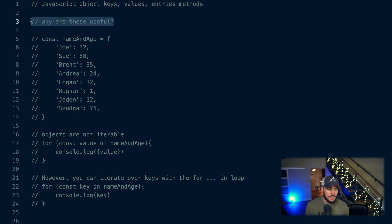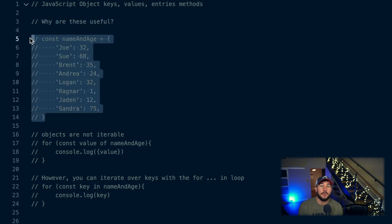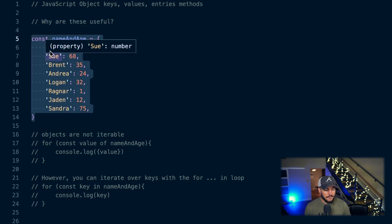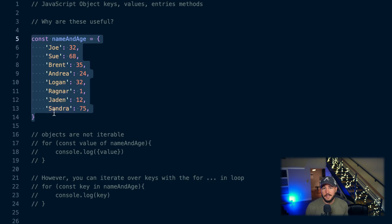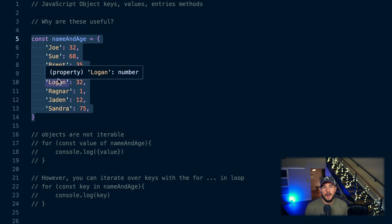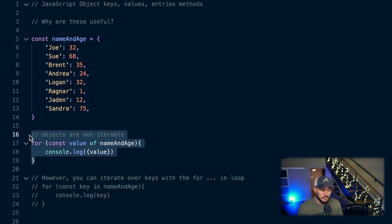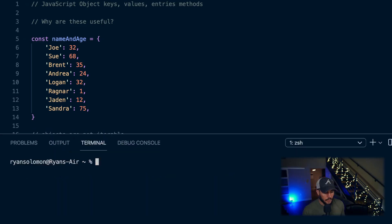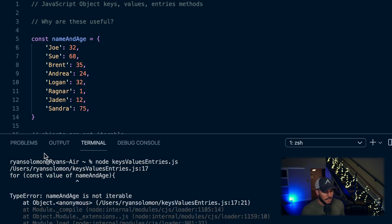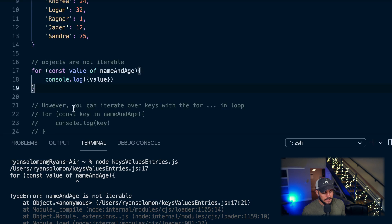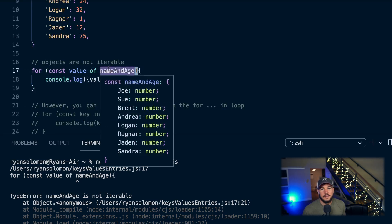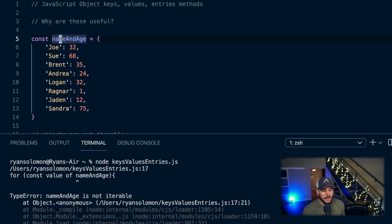So why is this useful? Why not just iterate over objects directly? Well, in JavaScript, objects are not iterable, meaning you can't write a for-of loop over objects. For example, I have an object called nameAndAge containing names as keys and ages as values. If I try to write a for-of loop over it and run this, I get: 'nameAndAge is not iterable.'